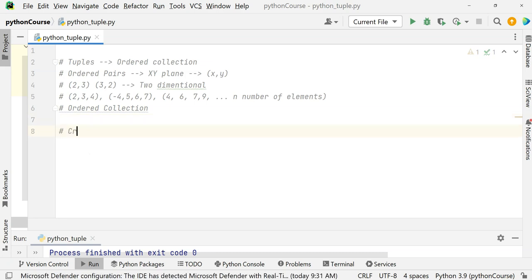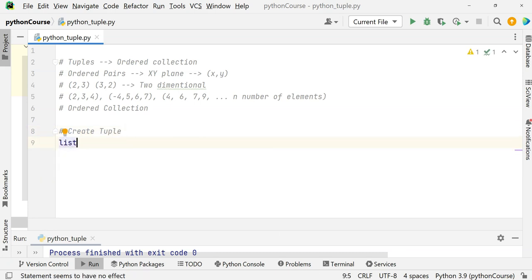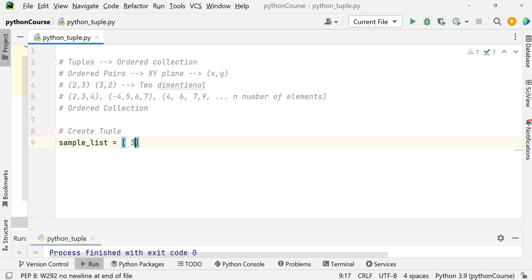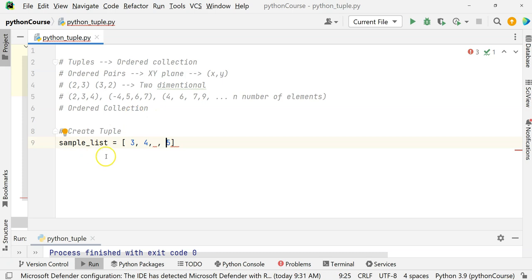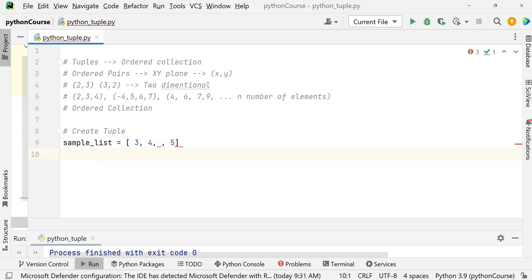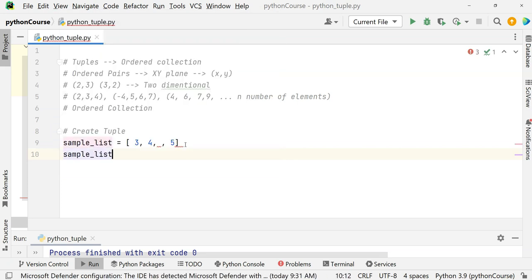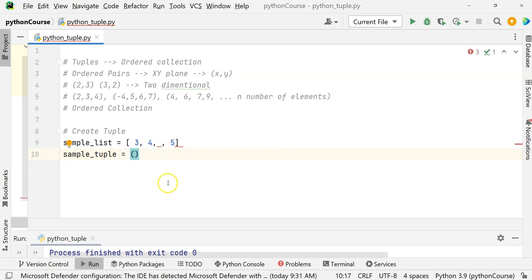How do we create a tuple? We know that if we want to create a list, we use square brackets. But if we want to create a tuple, the difference is it has to be in these parentheses — round brackets. A tuple is always created in these brackets. An empty tuple has nothing in it.